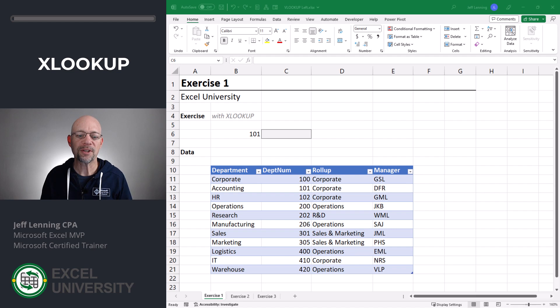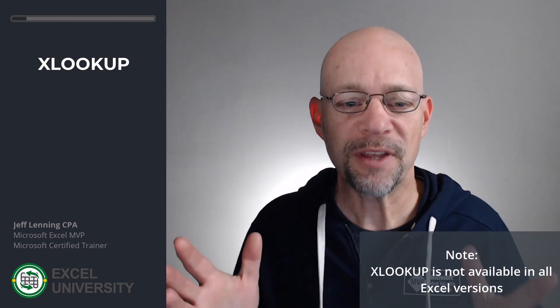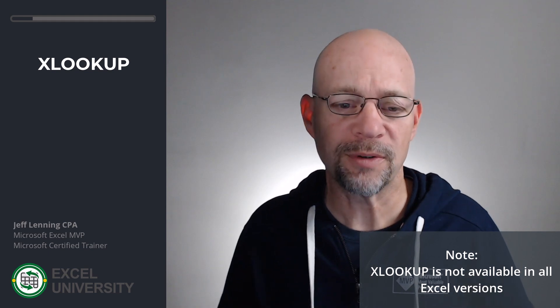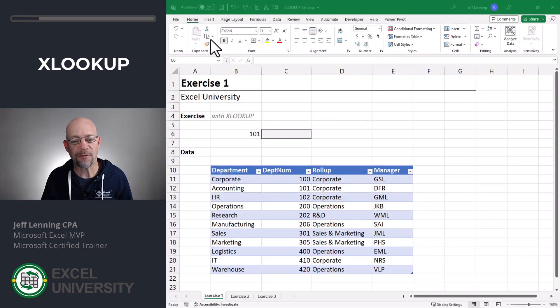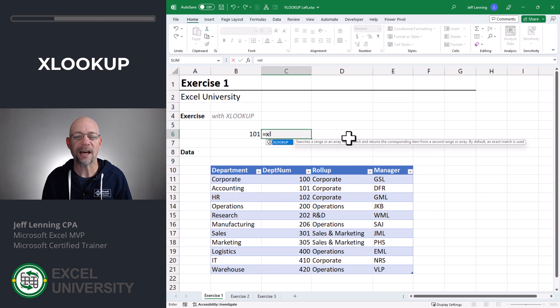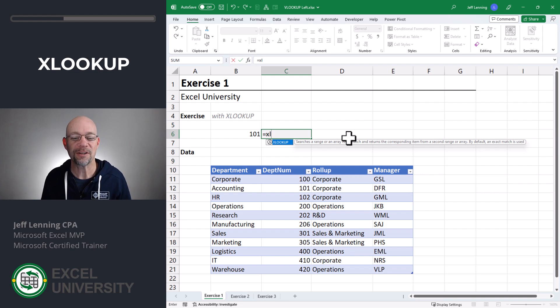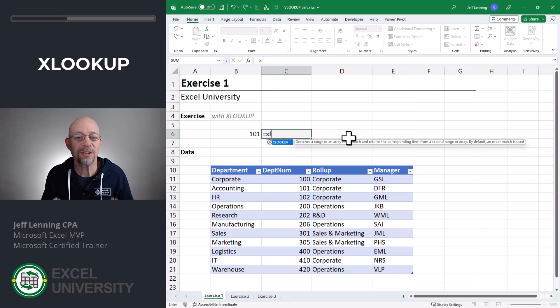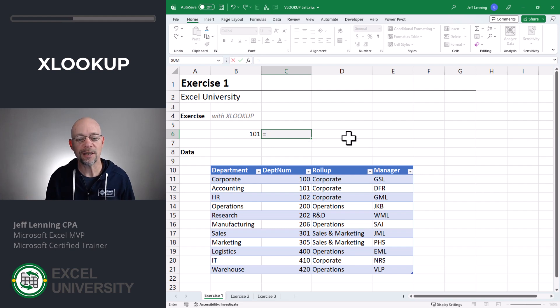The first option is to use XLOOKUP instead of VLOOKUP. This is a great option if the XLOOKUP function is available to you in your version of Excel. To find out if it is, simply head to any cell and type equals XL. If you see XLOOKUP in the popup, good news — you have access to this function.